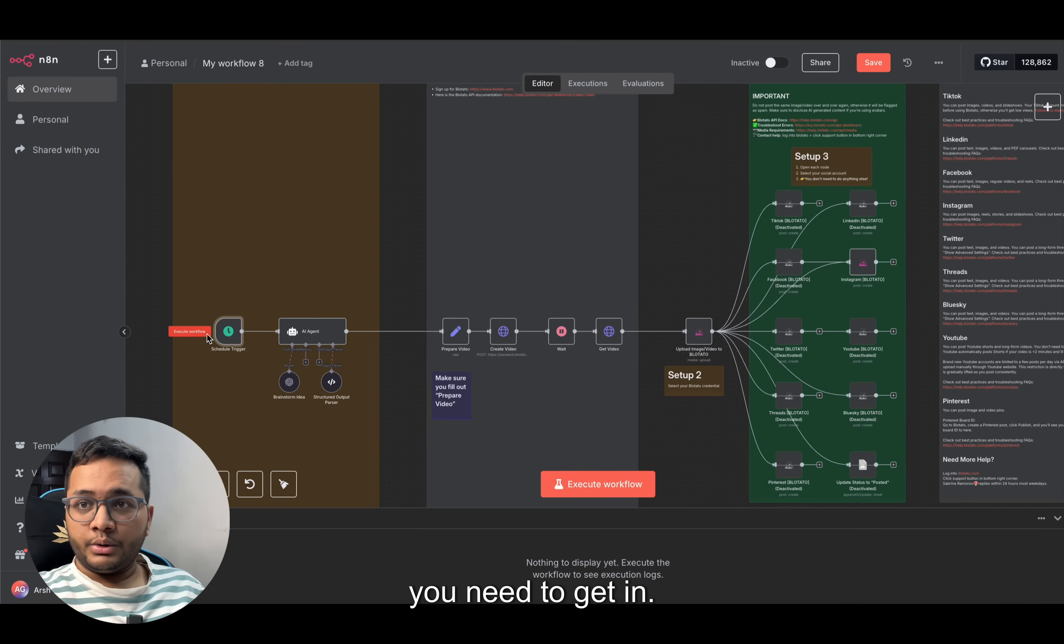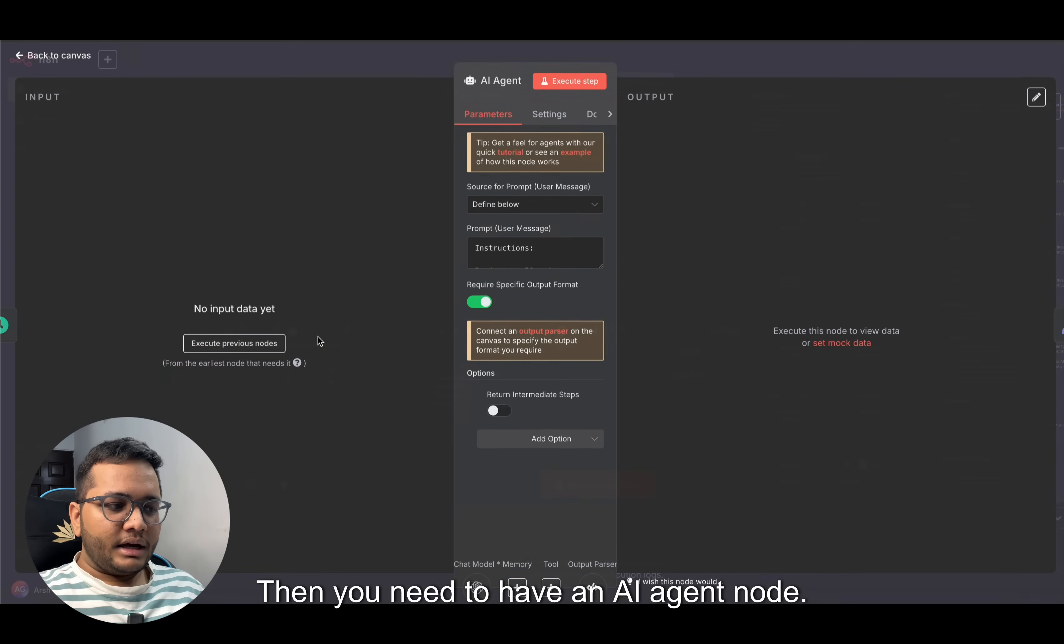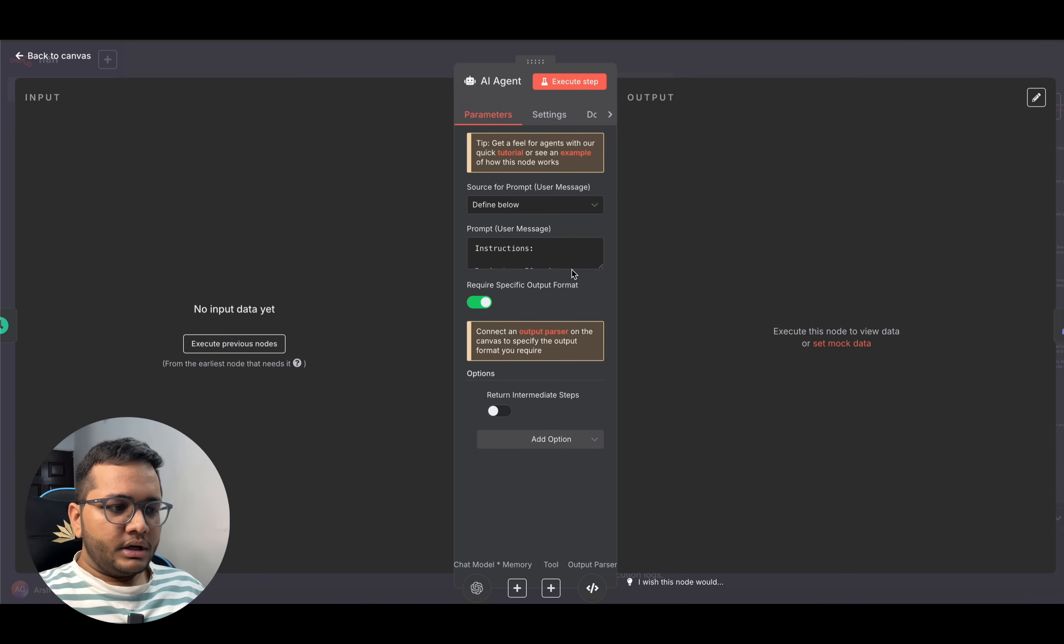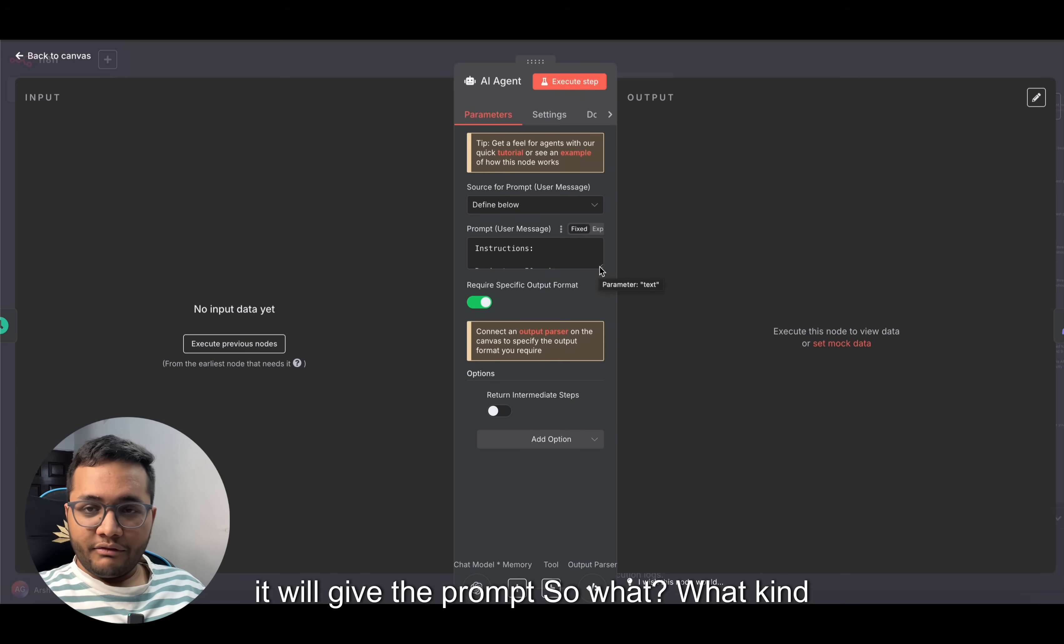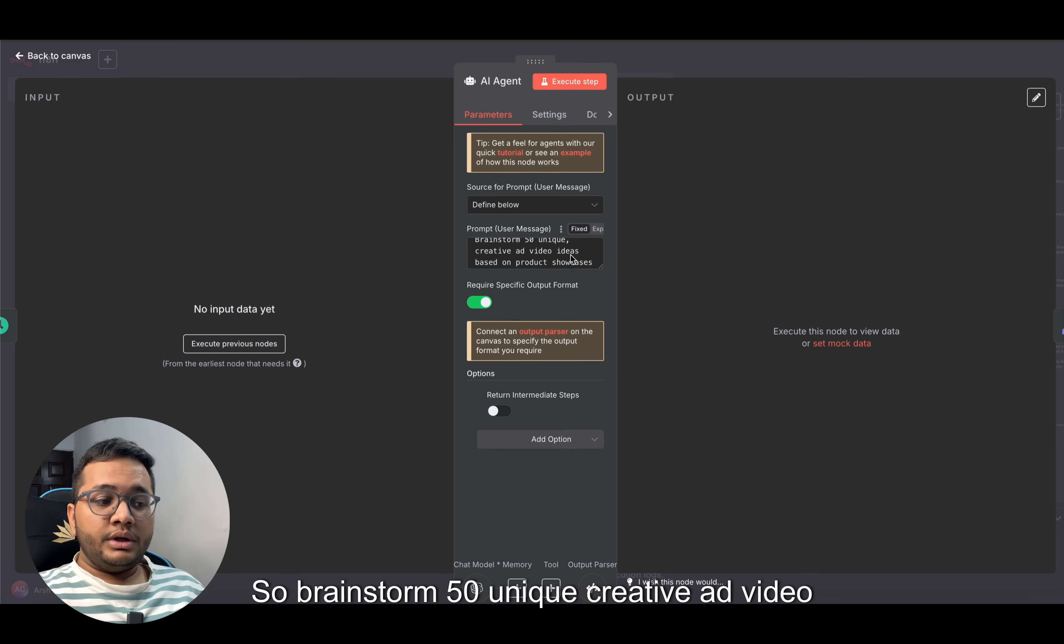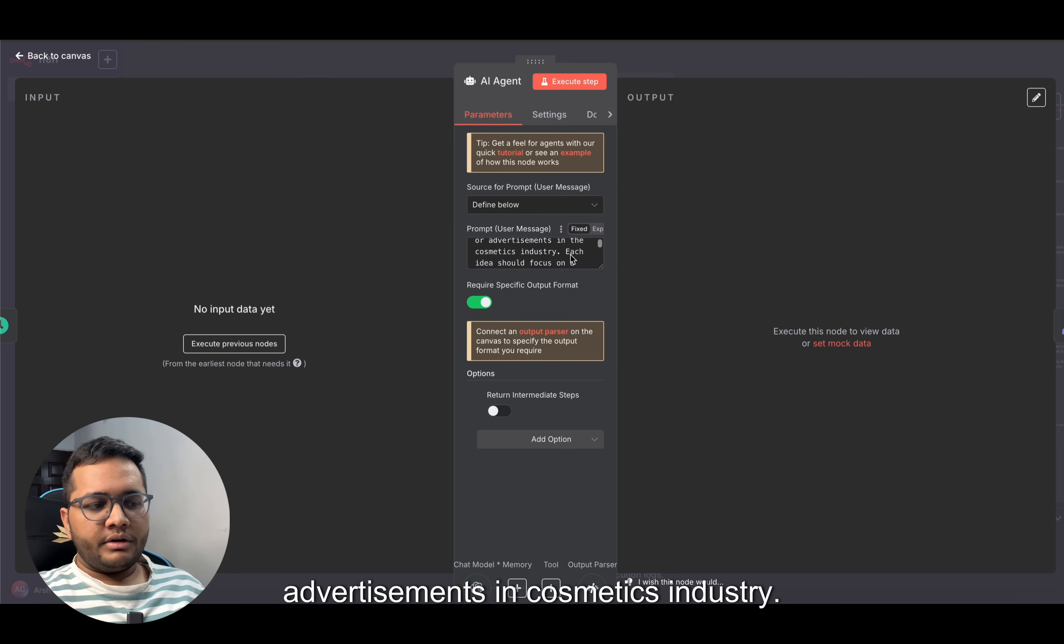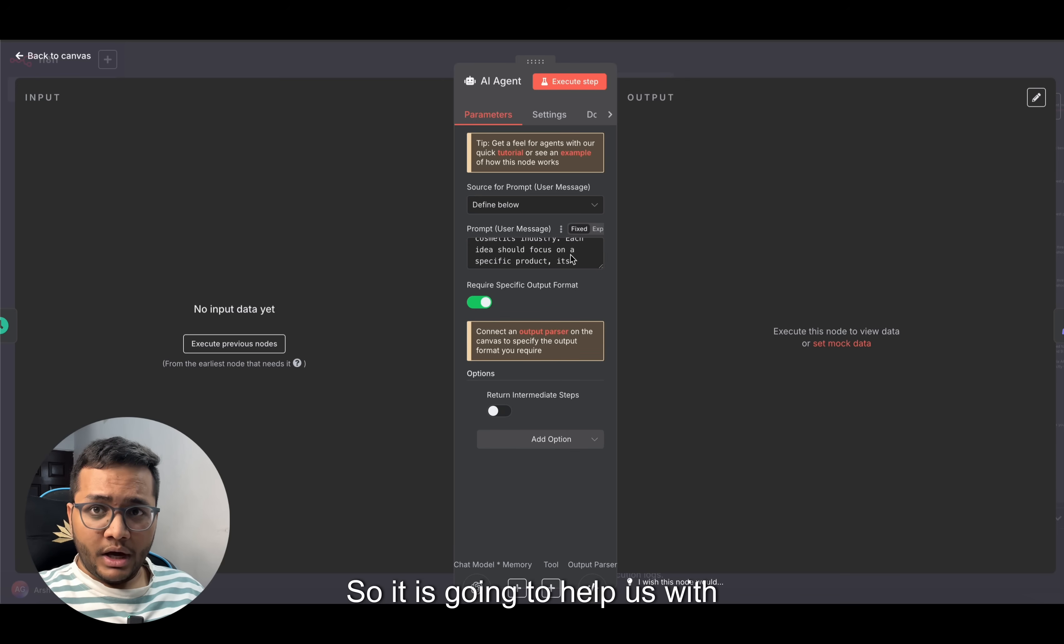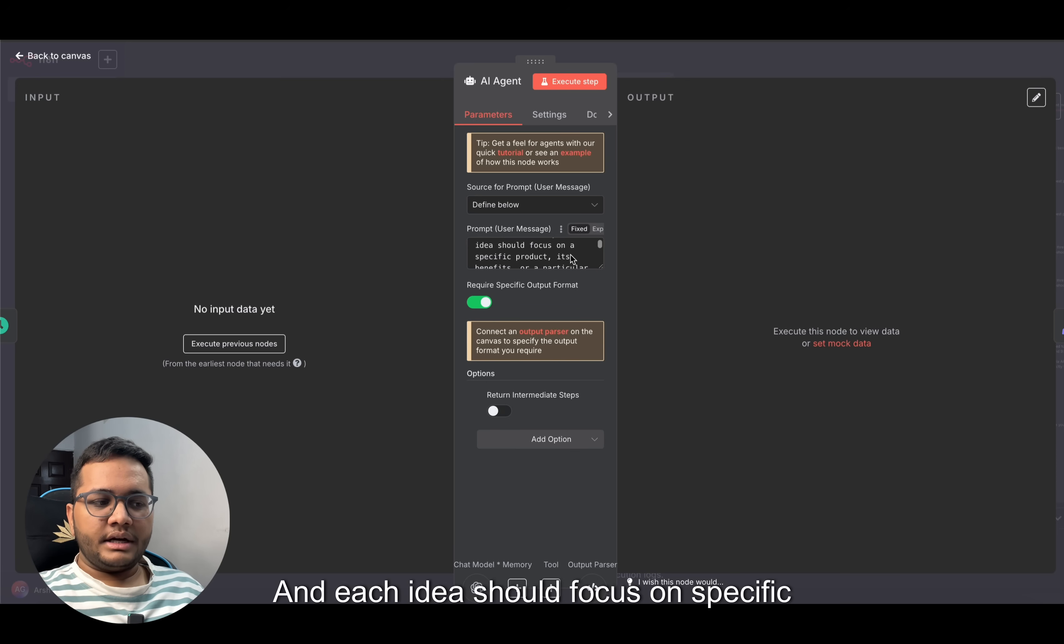Then you need to have an AI agent node. This AI agent node will give the prompt. The prompt says: brainstorm 50 unique creative ad video ideas based upon product showcases or advertisements in cosmetics industry. It will help us with an ad film in the cosmetic industry.